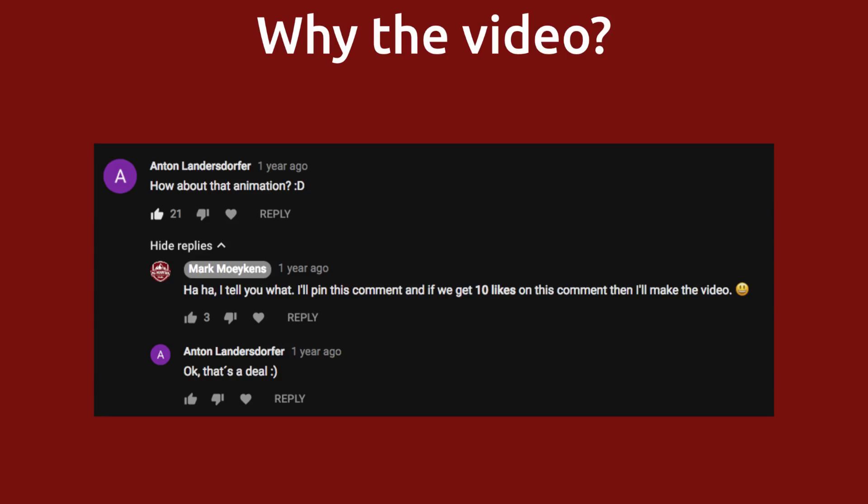By the way, the reason why I'm making this video is because about a year ago, I made a video that taught constraints and I had used this example project that had an animation in it. Well, a viewer asked about the animation and I replied that if we get enough likes, then I'll make a video. And this comment got enough likes.